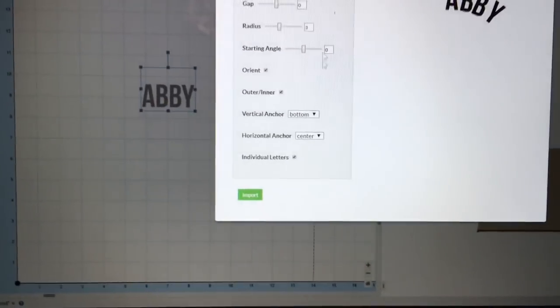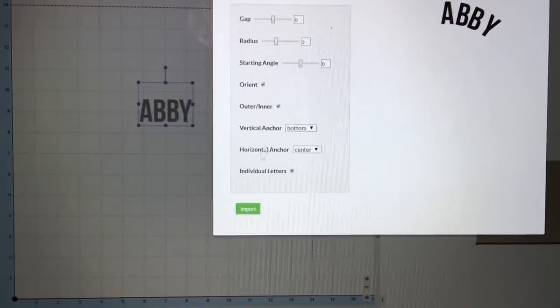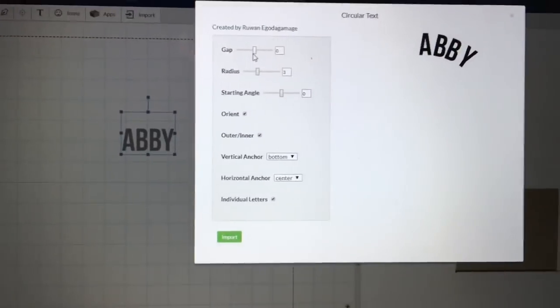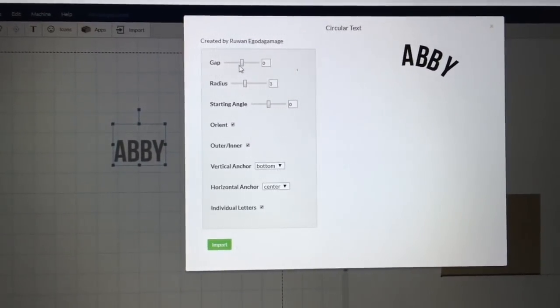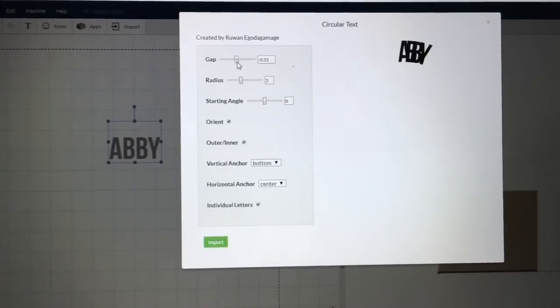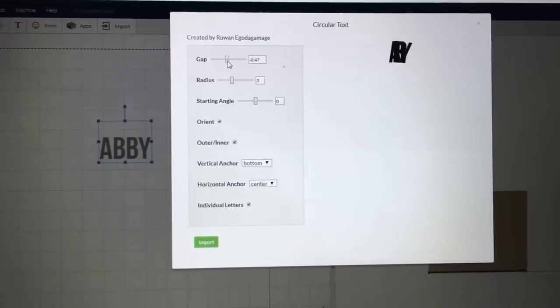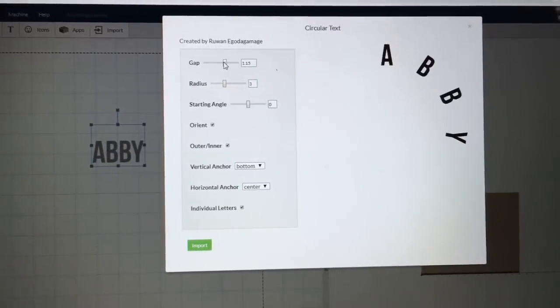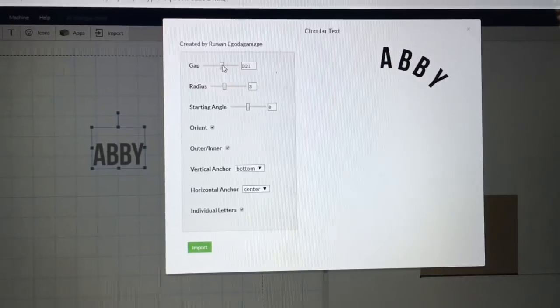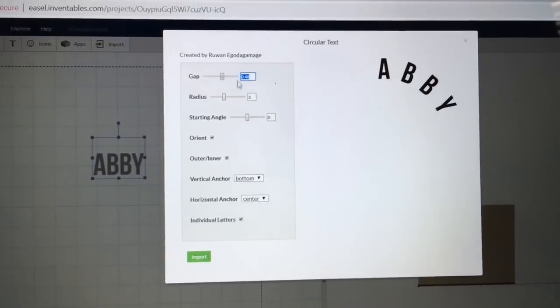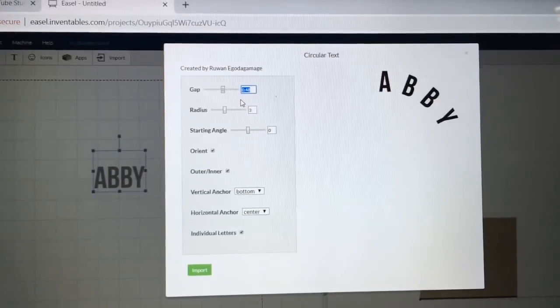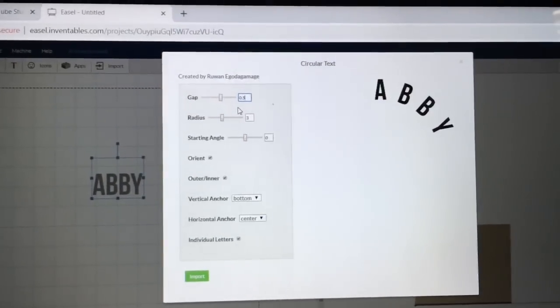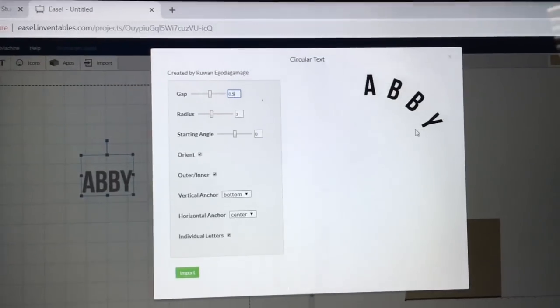Now what I want to do is define what each of these different areas are and how they work. And the first thing is the gap. The gap, if you take the little sliding bar, will make it where it will spread the letters out, or it will bring the letters closer together. You can also change this manually by just highlighting that. And let's just put in a 0.50. And that will move the spacing and change.